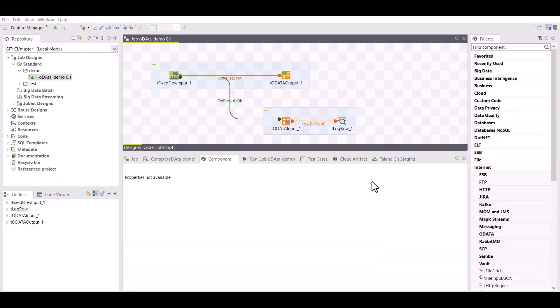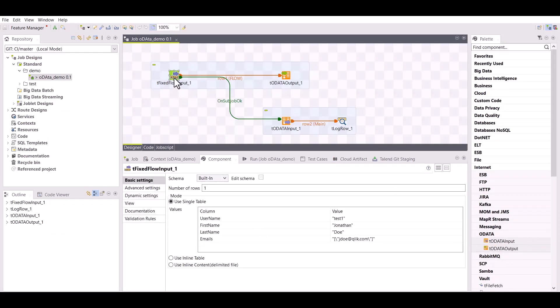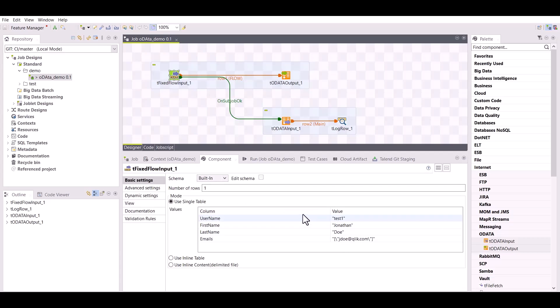From version 20401, new components are available in Talend Studio to support OData API. For the purpose of this video, a tFixedFlowInput is used to insert and update data into an existing entity on OData. Here, information related to the user Jonathan Doe.